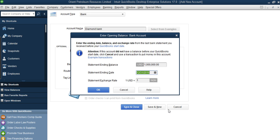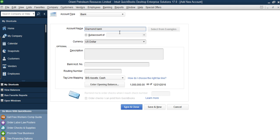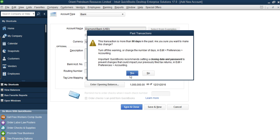Let's assume our dollar value is 1 million dollars and the exchange rate is 154. So here we'll enter 1,000,000 as the opening balance, statement ending date 31st December 2016. What is our exchange rate as at 31st December 2016? If it's 154, we enter 154 naira here. This means the exchange rate of dollar against naira at end of 2016 is 154, and with 1 million dollars, we report 154 million naira. Click OK, Save and Close.